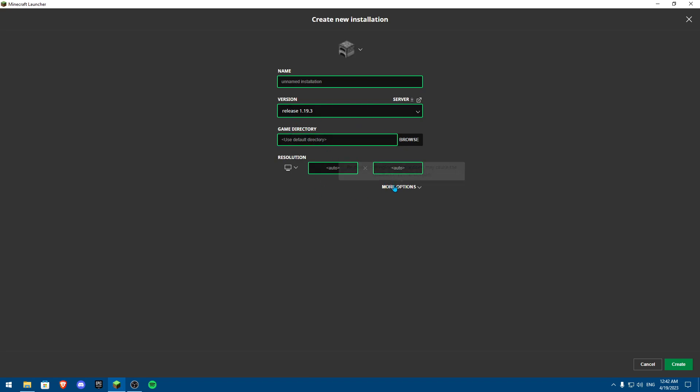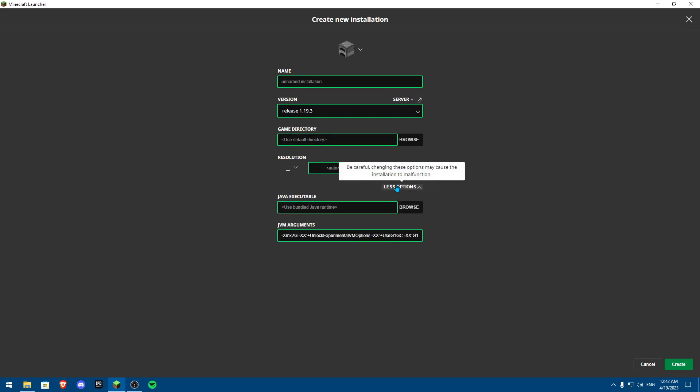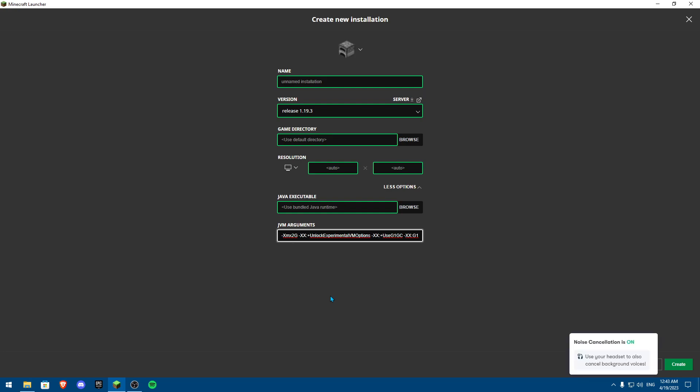One other thing you could do is actually going on to more options and make sure this over here, XMX 2G, this is basically how much RAM Minecraft can use. Make sure whatever version you're playing on, this is on at least four or two. If the issue proceeds, try increasing it a little bit. Now if you already have it increased, try and decrease it until something like 2 which is the default for all devices.